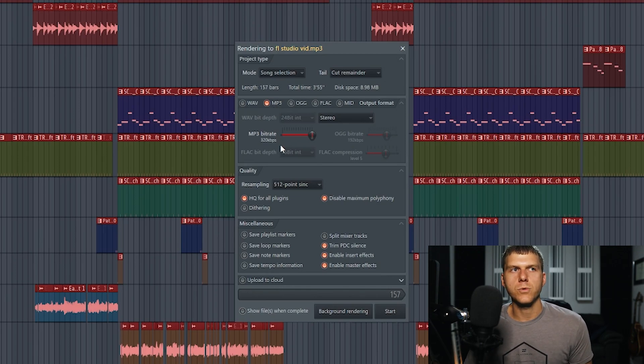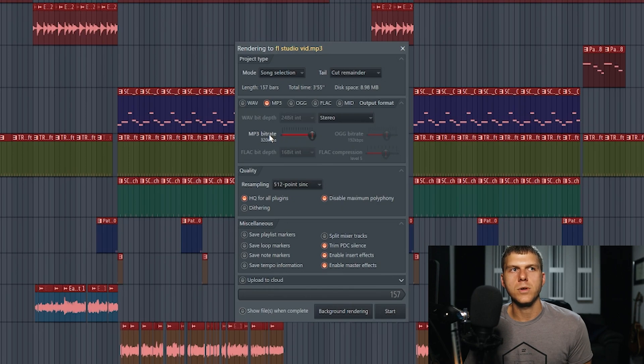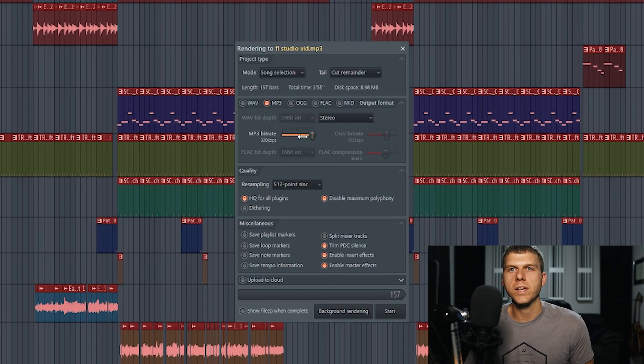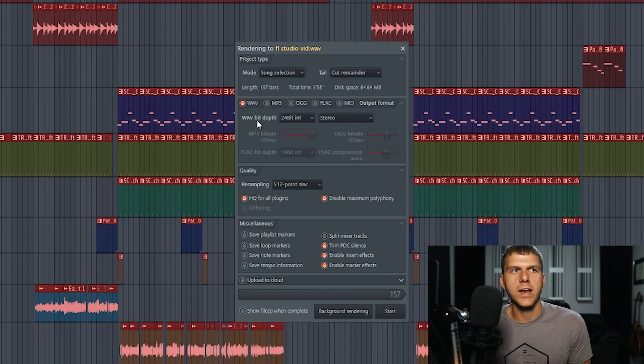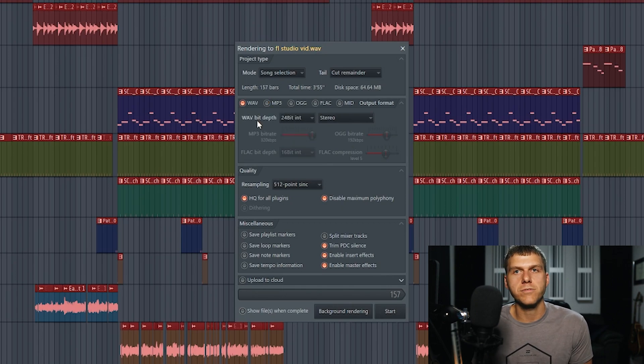If you do have MP3 selected, you want to make sure that this MP3 bit rate is the highest setting possible of 320 kilobytes per second. We're going to move on as if we were exporting as a WAV file.